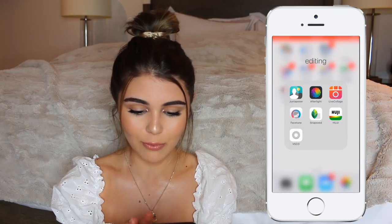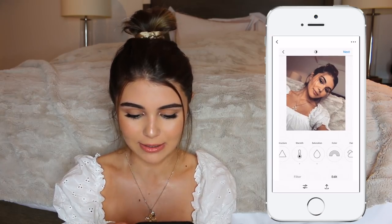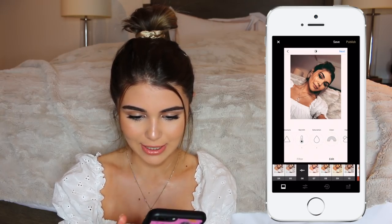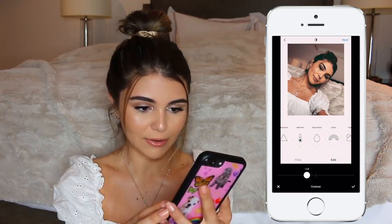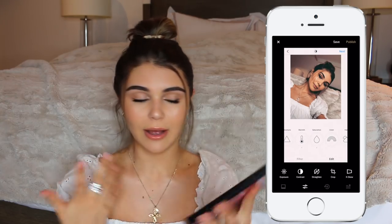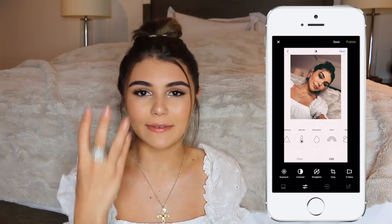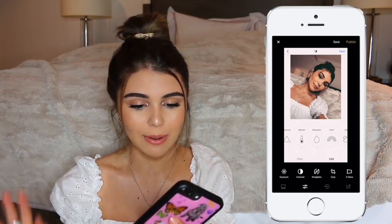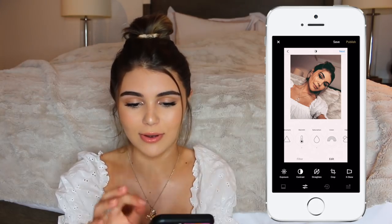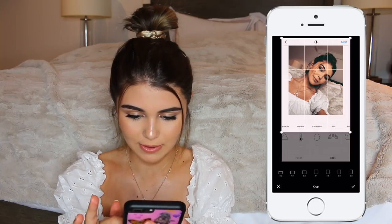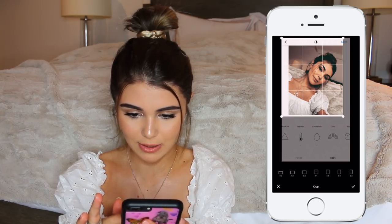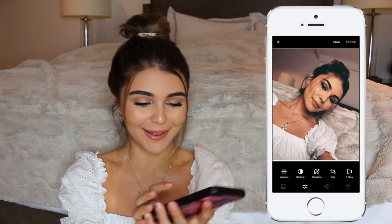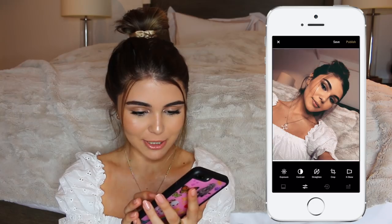I also used to really like this filter on VSCO called O6 — I'll show you guys since we're here. I still like how that looks; it kind of enhances it and gives a little bit of color. You might take the contrast down a little. The only thing with O6 is it sometimes gives like a green-ish filter, so I might not always like that. But I think that looks cute — I'd probably just crop it.